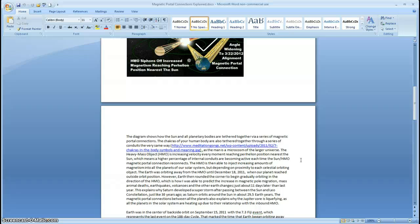This explains why Saturn developed a superstorm after passing between the Sun and the Leo constellation, just like 30 years ago, as Saturn orbits around the Sun about every 29.5 Earth years. The magnetic portal connections between all the planets also explain why Jupiter's core is liquefying, as all the planets in the solar system are heating up due to their relationship to the heavy mass object.